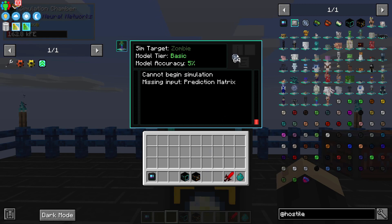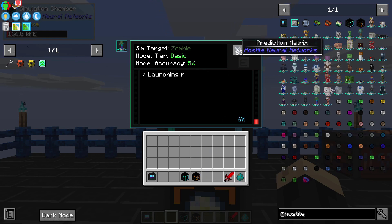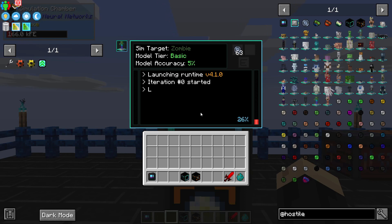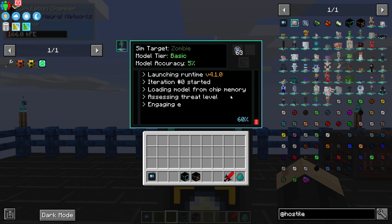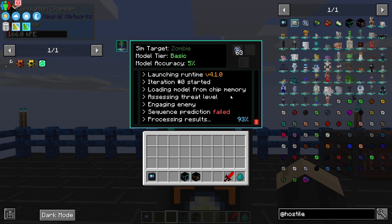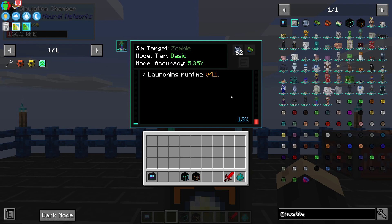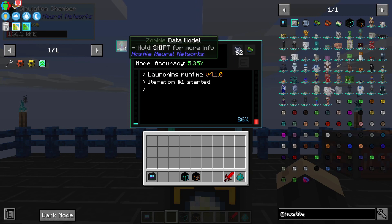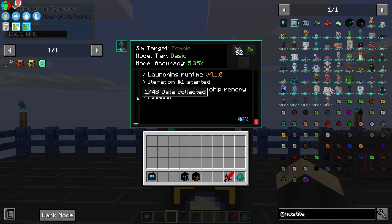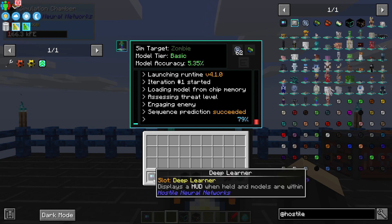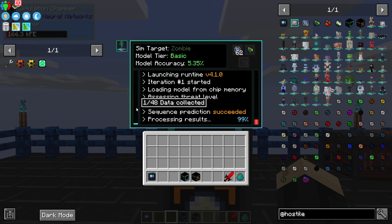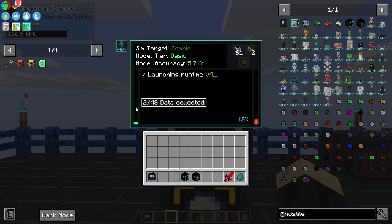This machine cannot begin its simulation without some prediction matrices — that's the items we made, and that's why I said you're going to want a bunch of them. You place those inside, and what it's going to do is run a simulation using one of those prediction matrices as if you were going to kill a zombie — it's basically fighting a zombie for you. As it does that, it's going to level up your data model. It needs 48 simulations to get to the next level, so it takes a little bit longer, but you don't actually have to go out and find the monsters or kill anything.